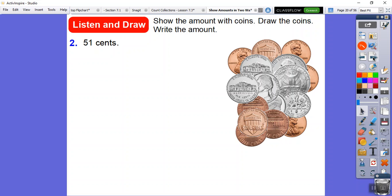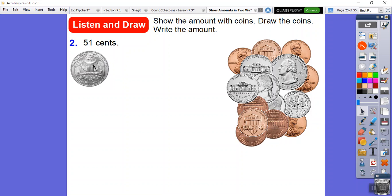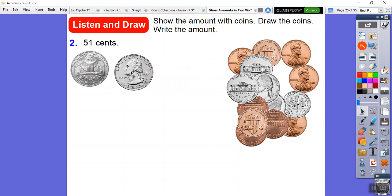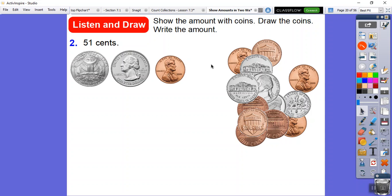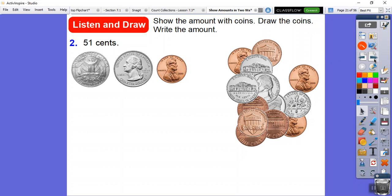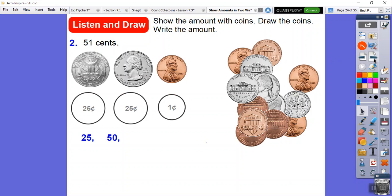Now let's show an amount with coins, draw them, and write the amount. This one is 51 cents. The easiest way: two quarters — 25 plus 25 is 50 — then add one penny for 51 cents. Draw the two quarters and the penny: 25 plus 25 is 50, plus one is 51. So 51 cents.